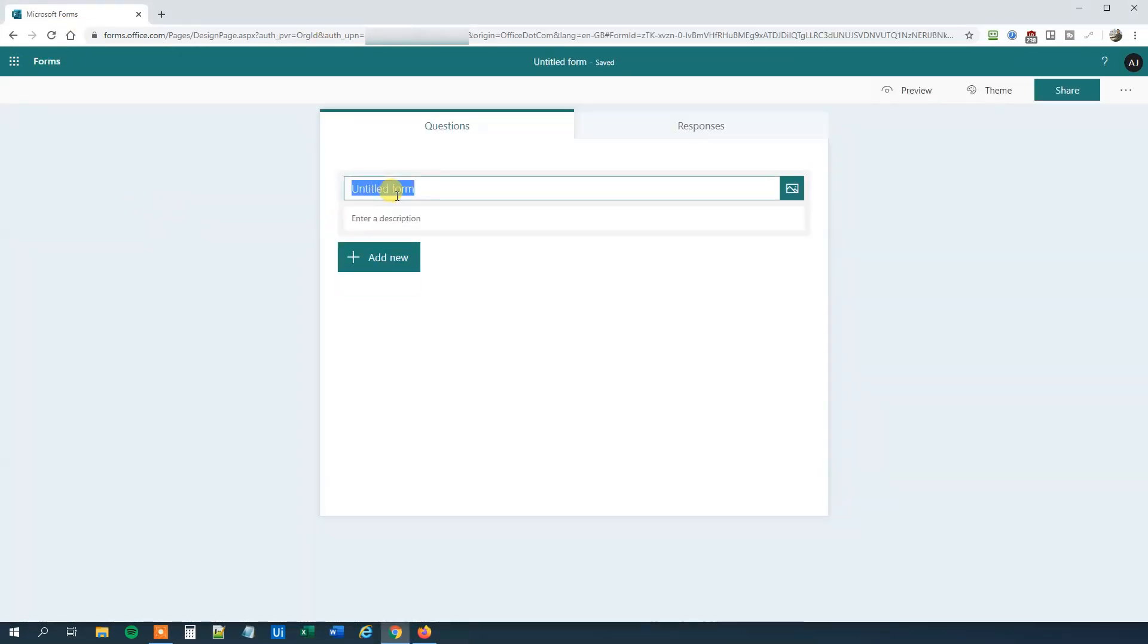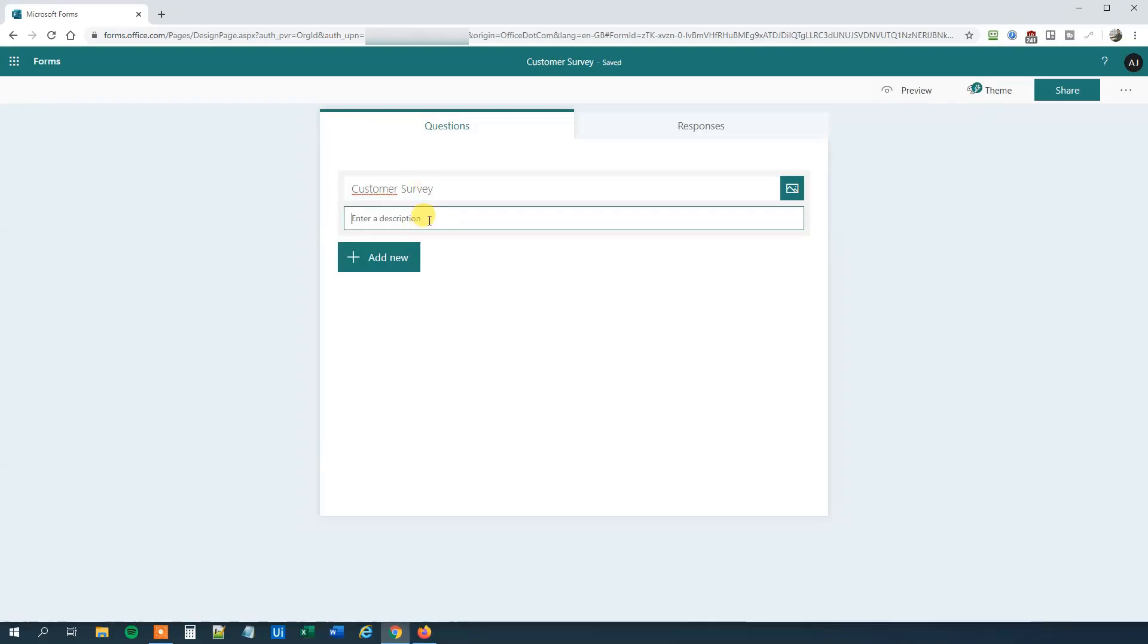We'll choose a name for our survey and we'll just call this Customer Survey. Say that we want to create a survey for my own IT courses, so the description could be Anders Jensen Courses.